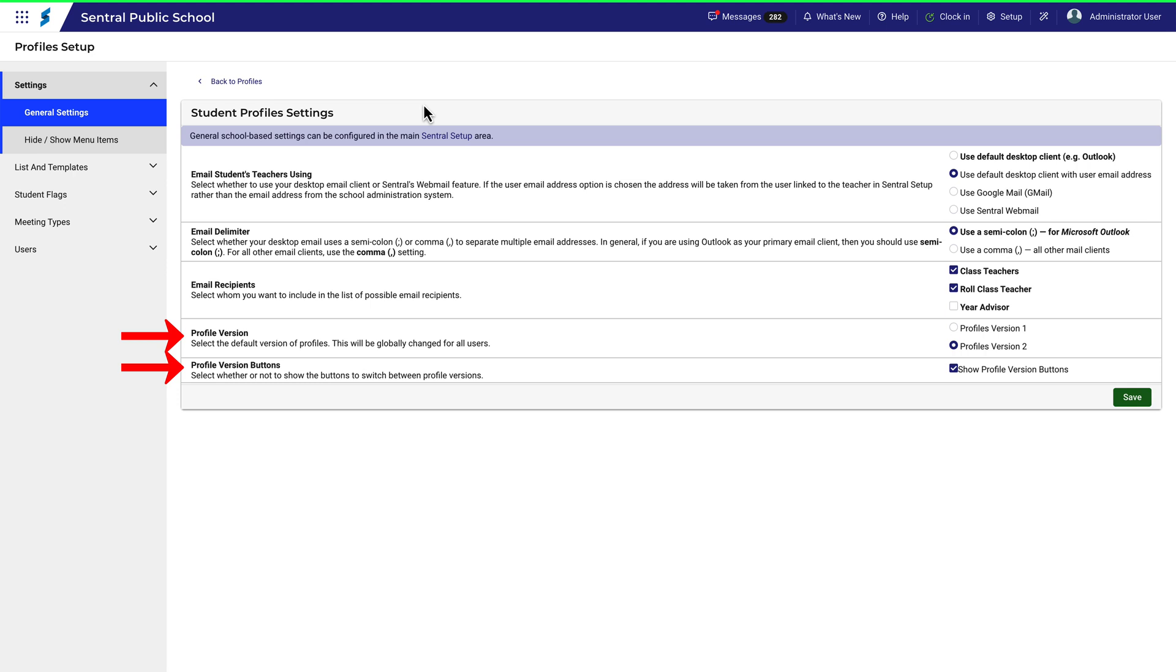You'll need to decide which version of Profiles your users will see when they click on the Profiles link from the central menu. Given that much of Profiles has already migrated to version 2, it's strongly recommended you choose this option.